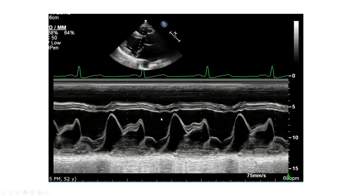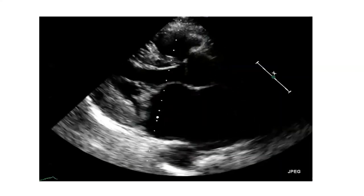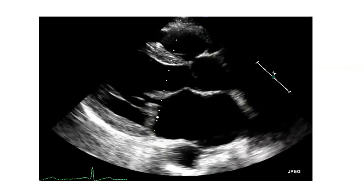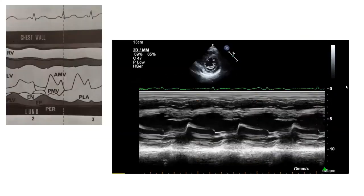Looking at this mitral valve envelope: as opposed to the anterior and posterior leaflets staying together at the end of systole, you see a hammocking or late systolic separation between the anterior and posterior leaflets. This is due to mitral valve prolapse. M-mode echocardiography is not generally how we diagnose mitral valve prolapse, but it does have its role in solidifying the diagnosis.